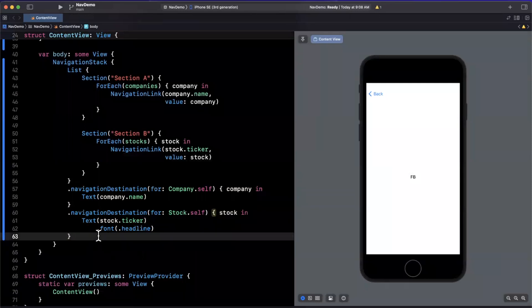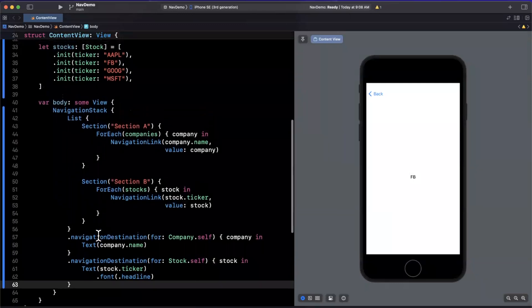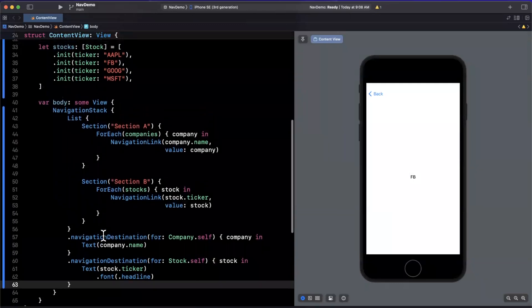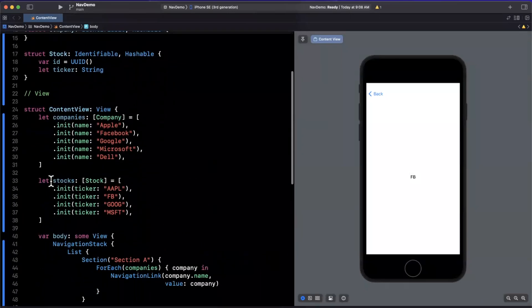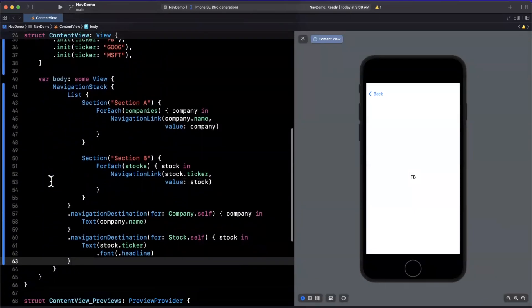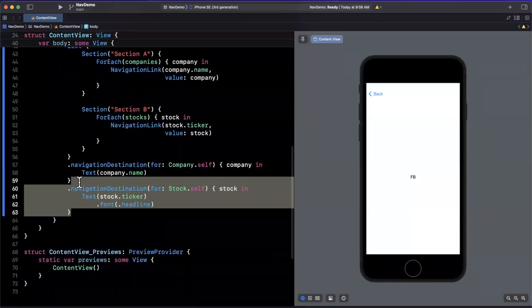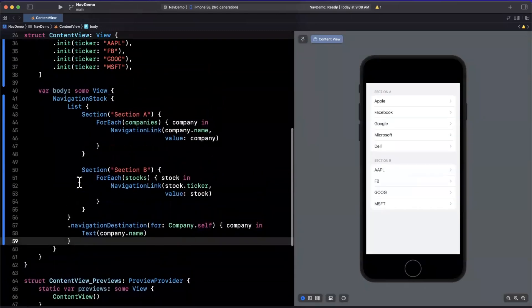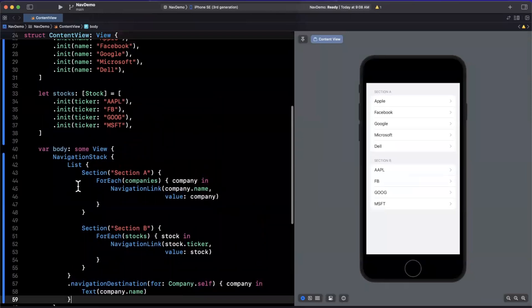And the thing to call out here is the fact that we have two different navigation destinations. Let's talk about one more powerful thing, and this is where things get, in my opinion, really interesting and very flexible. Now navigation programmatically in SwiftUI has been something that a lot of people have been asking for for quite a while. And with this change, we now get this.